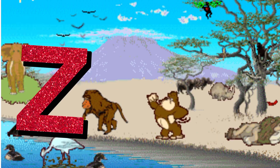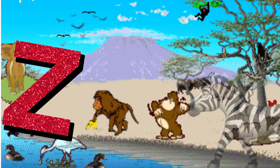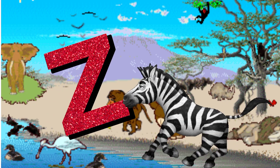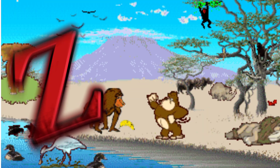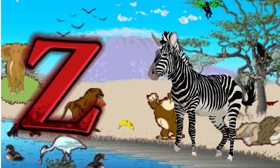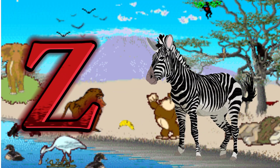Z is for Zebra. Z. Z. Zebra, Z is for Zebra. Z. Z. Z.